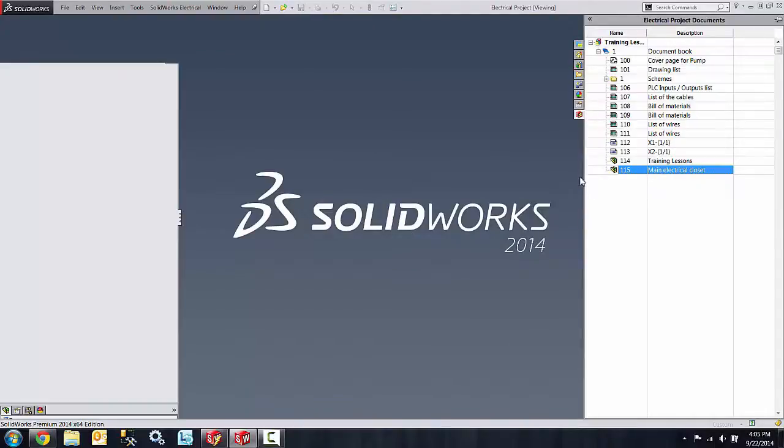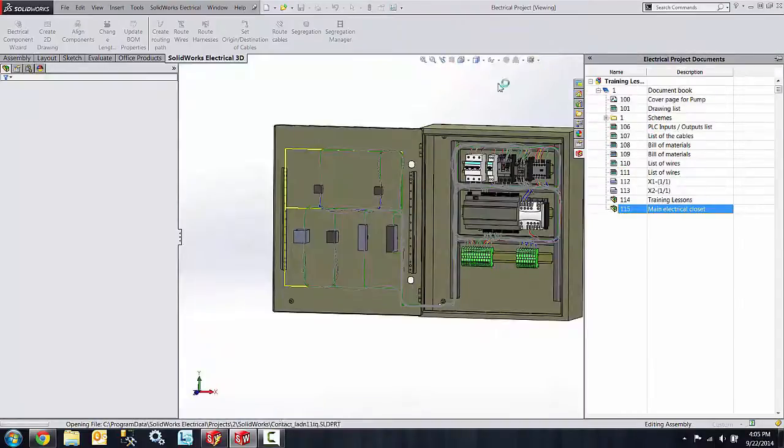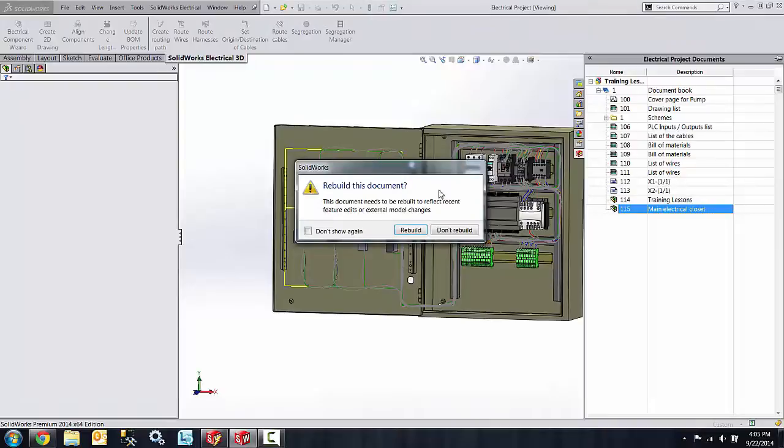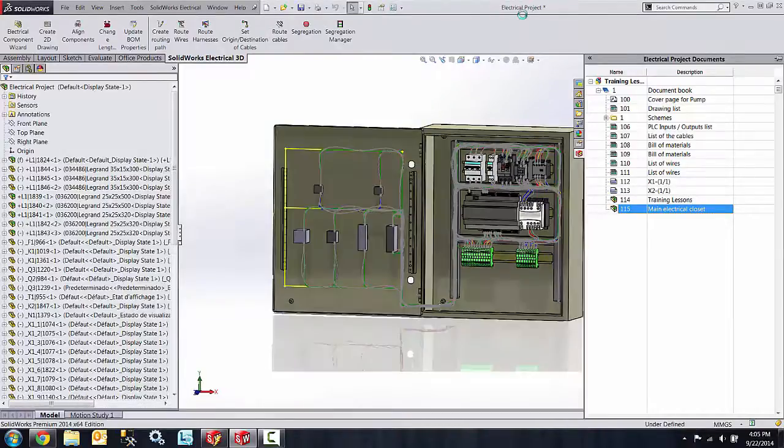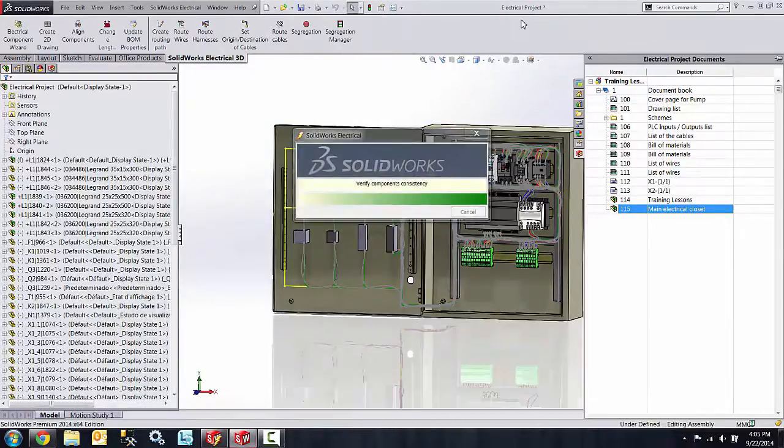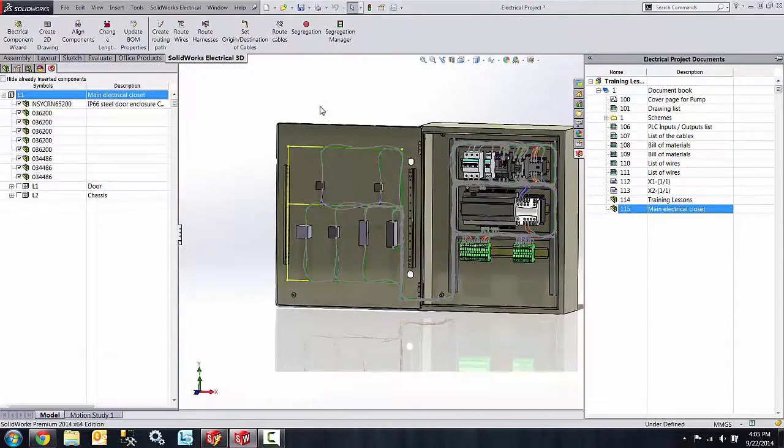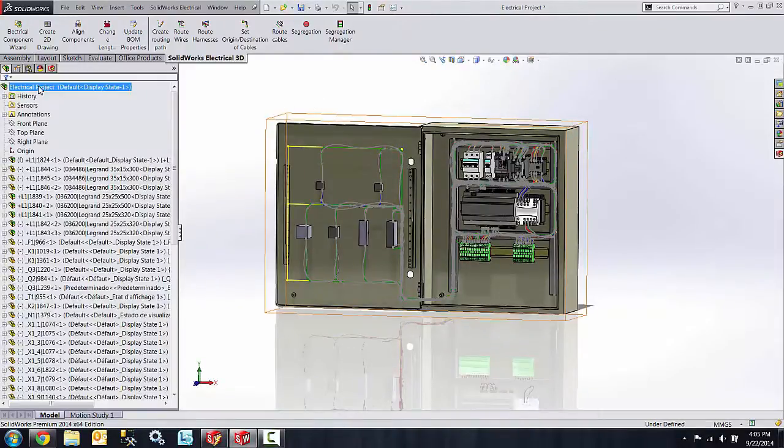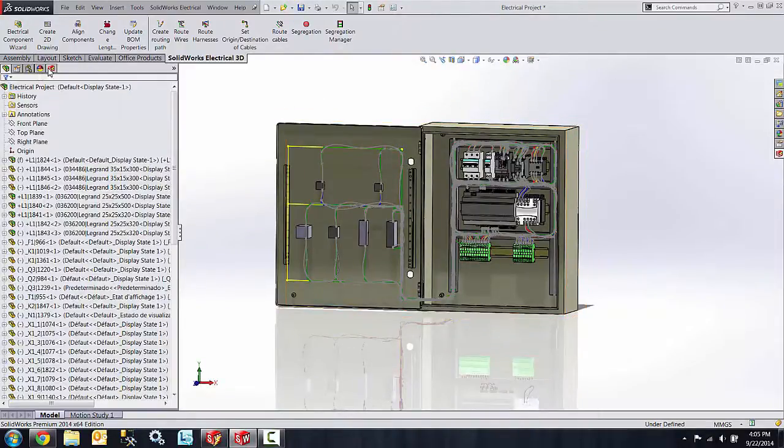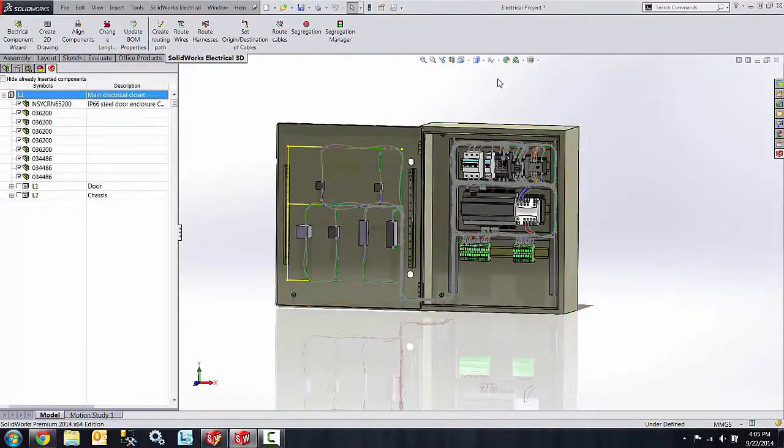Now I can reopen that file and you'll see the new name appear at the very top. You'll also see the name show up in the feature tree as well.